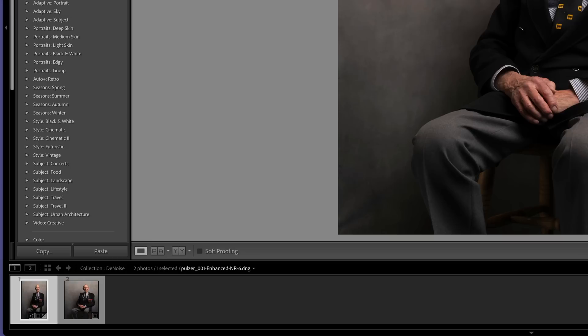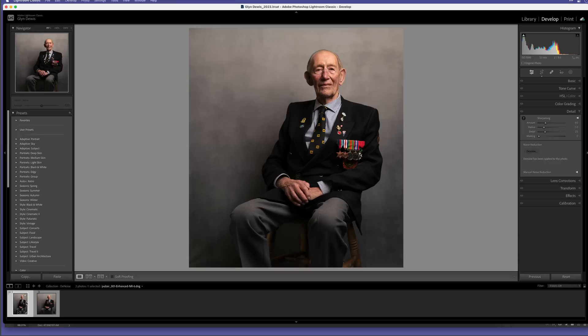When it finishes processing, Lightroom creates a new DNG file and the file name includes the wording enhanced-NR for noise reduction. Now let's look at the before and after. I'll choose the original and the enhanced version.